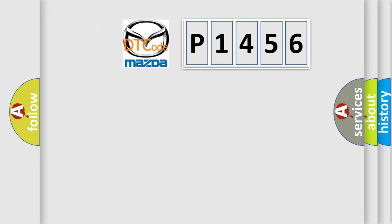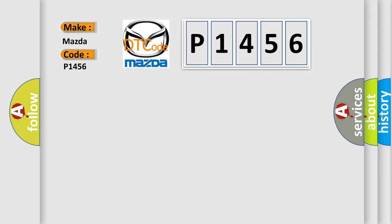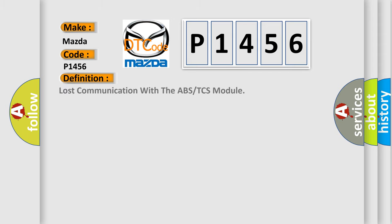So, what does the diagnostic trouble code P1456 interpret specifically for Mazda car manufacturers? The basic definition is lost communication with the ABS or TCS module.